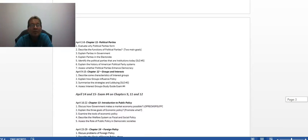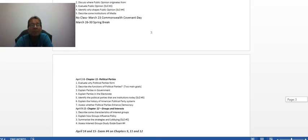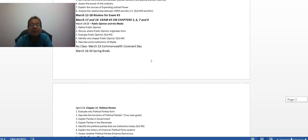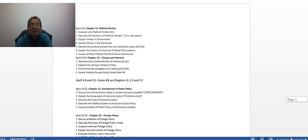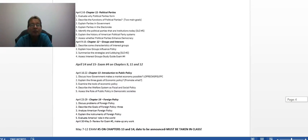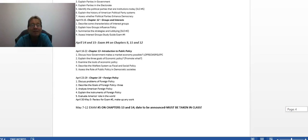And the fourth exam deals with Chapters 9, 11, Political Parties, and 12, Interest Groups. And that exam is April 14th and 15th.